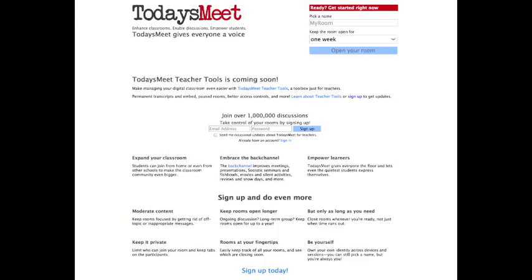Including being able to moderate content, keep rooms open for up to a year, and close rooms sooner than the deadline. As well, you can enhance privacy settings by limiting access to specific users.